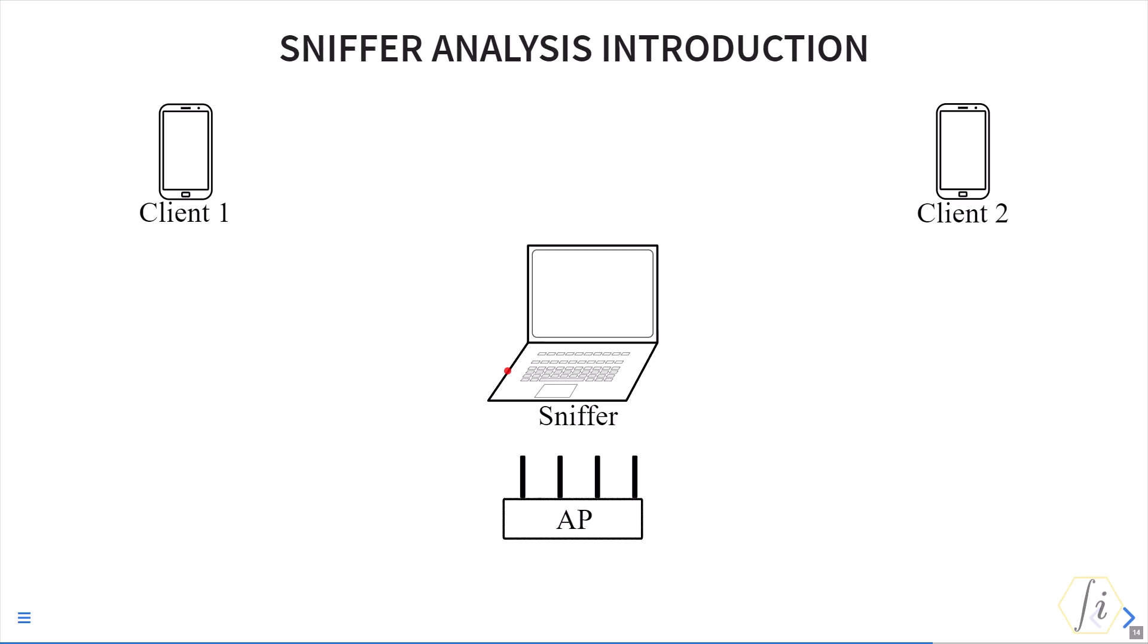Sniffers only give a partial view as to what is going on and we may not see all the frames there. We need to have this in mind when analyzing any sniffer trace or making any conclusions based on a sniffer trace. This is particularly important when analyzing performance issues using sniffer traces.